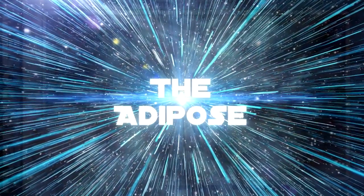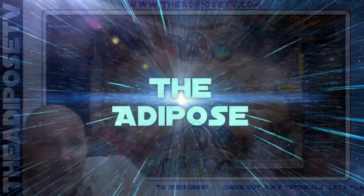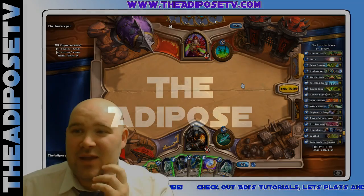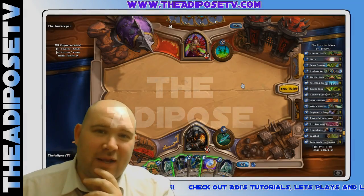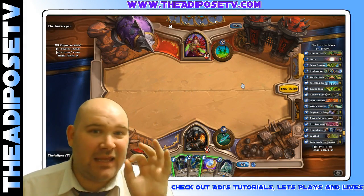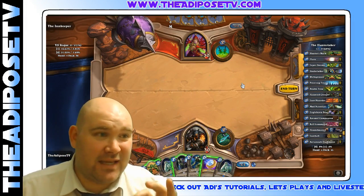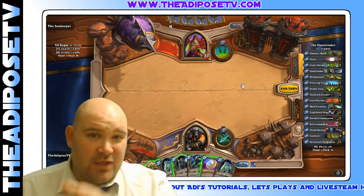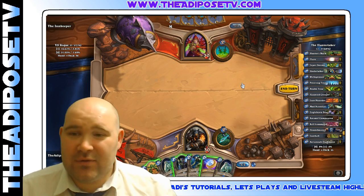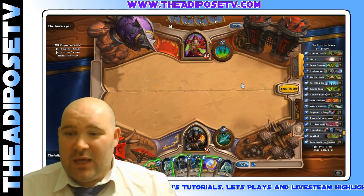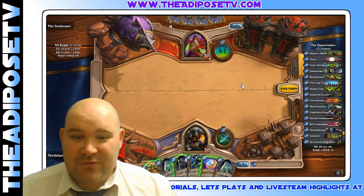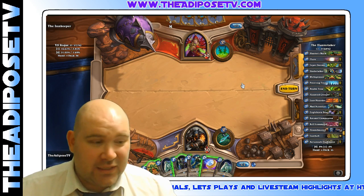So greetings, my name is the Adipose, and this lovely little device over here is the Hearthstone Deck Tracker by Epix37, and it is fantastic. It's free and it's donationware, so if you like it, please donate. I'm sure he or she would really appreciate it.